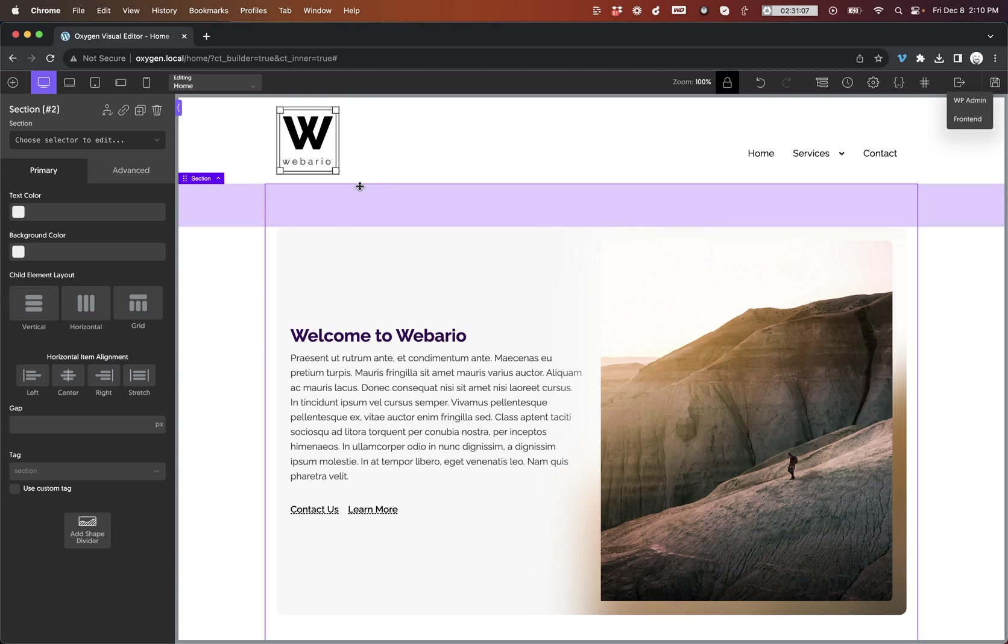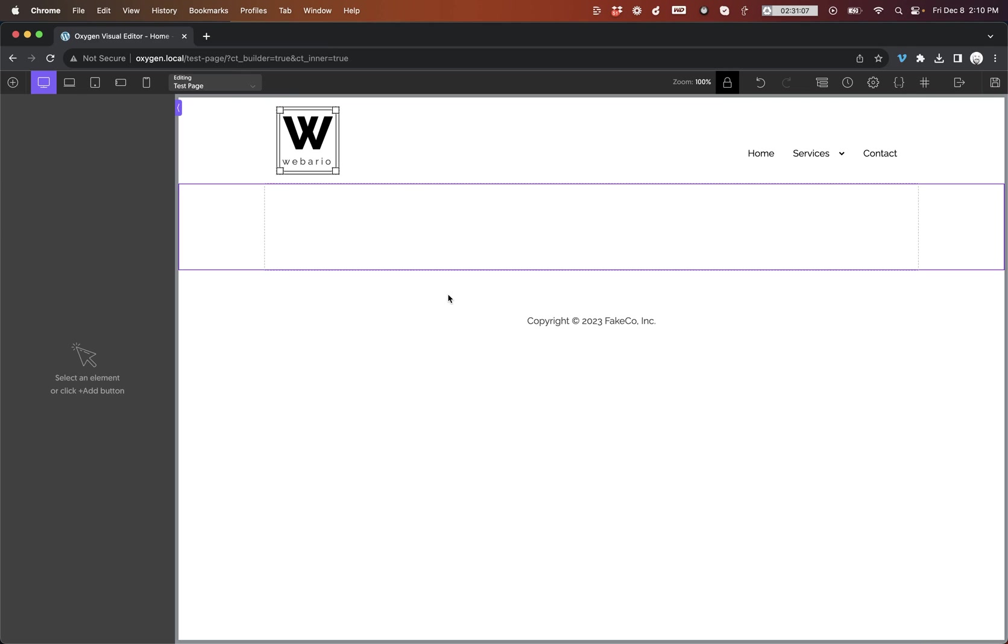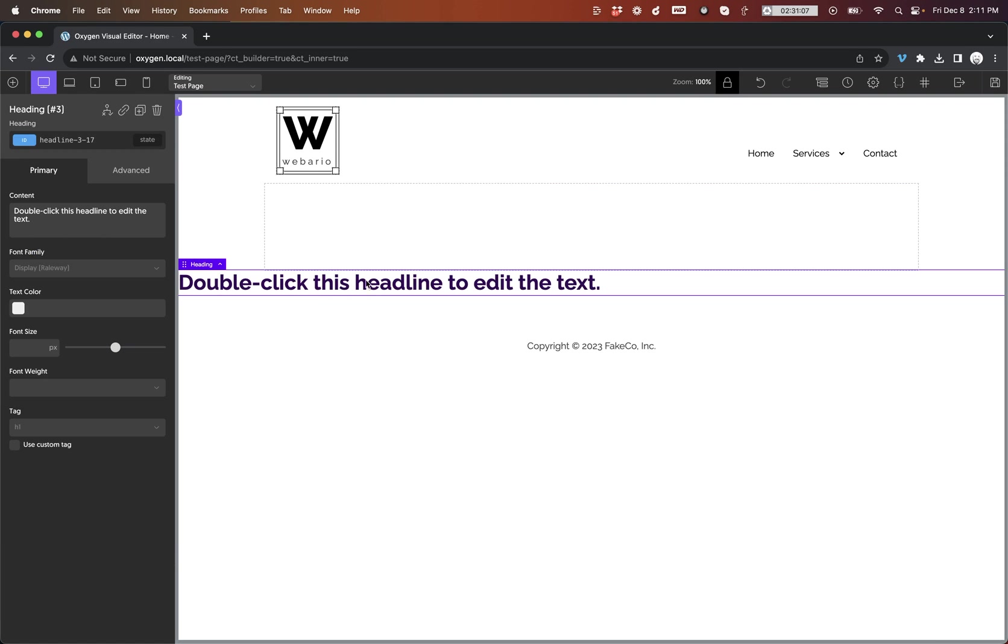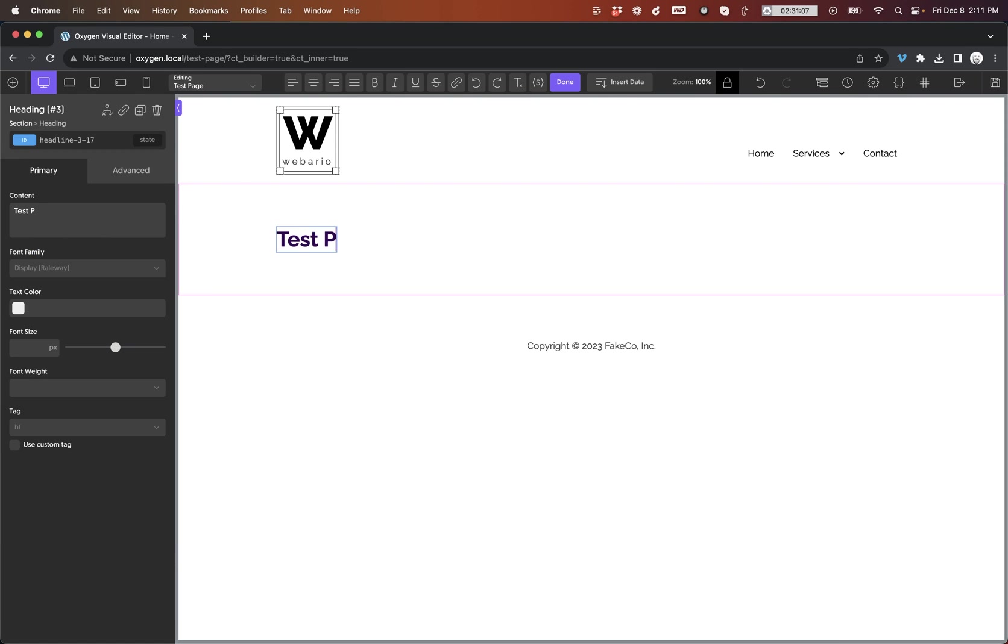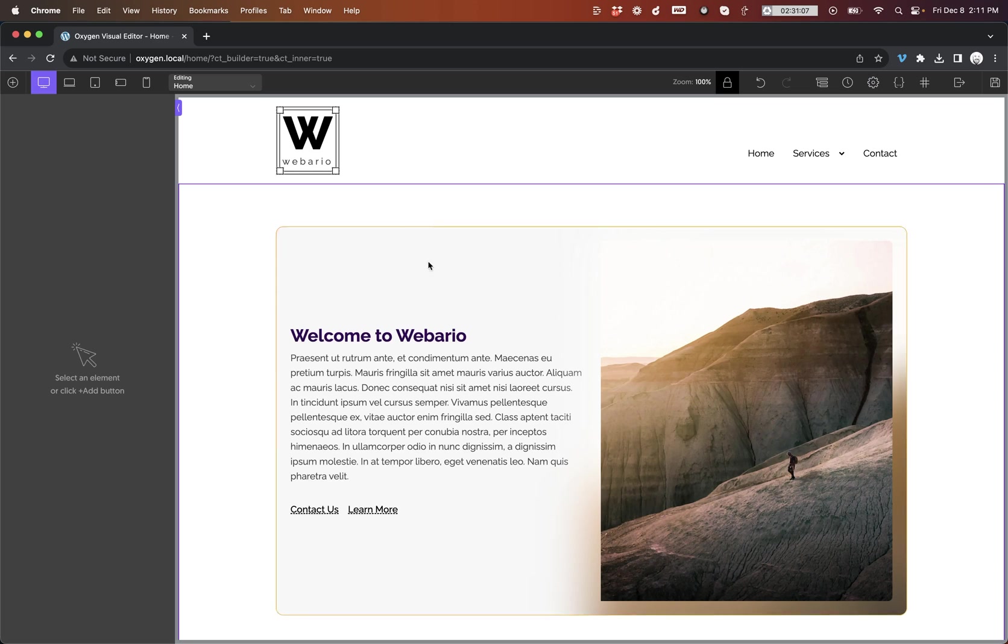So I'm making some changes here on the homepage, and I want to edit the test page. I click it instantly. I am on the test page. So let's just add a heading here, test page, save that, and then we can swap back to home and continue editing.